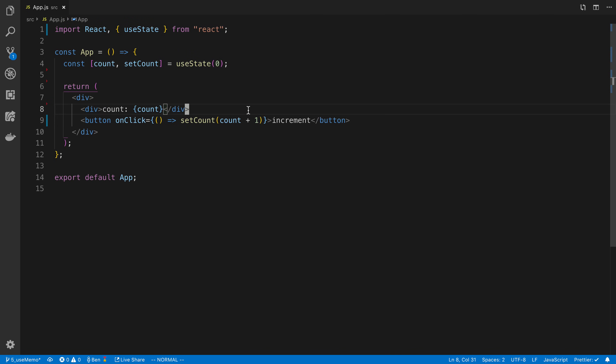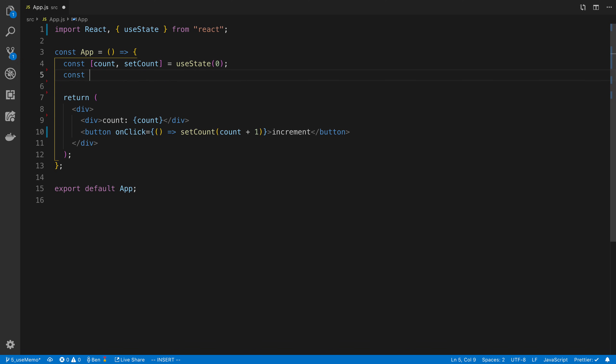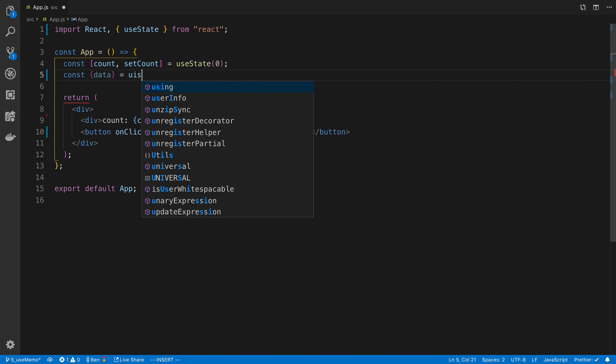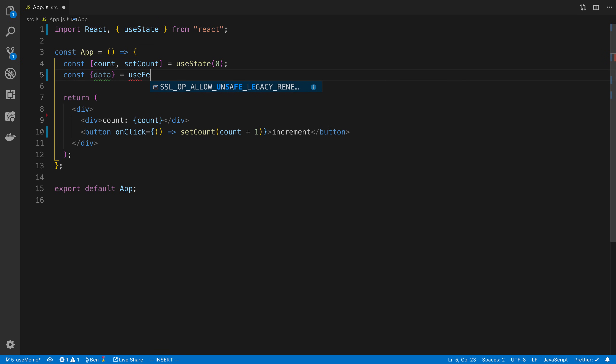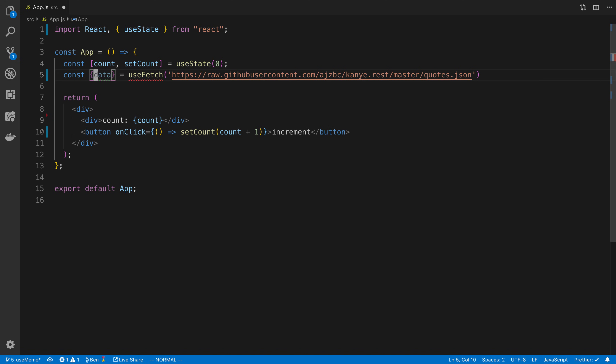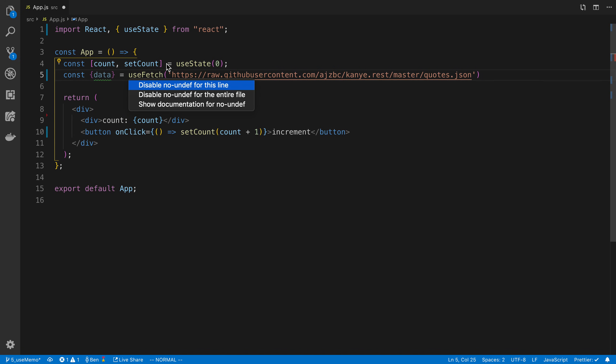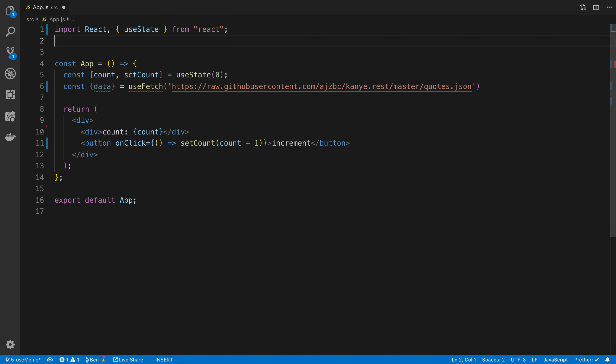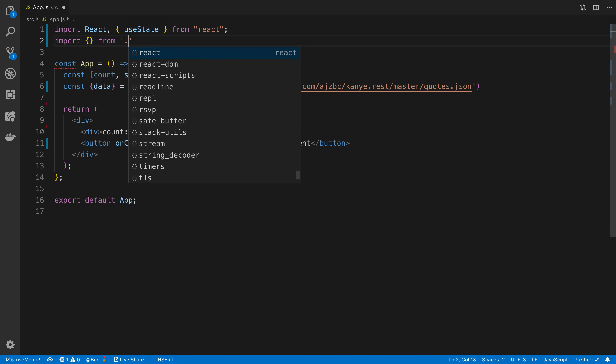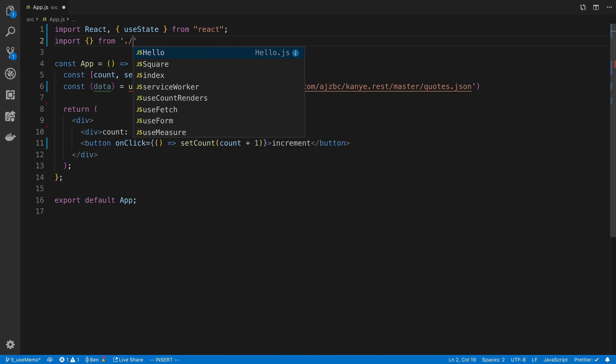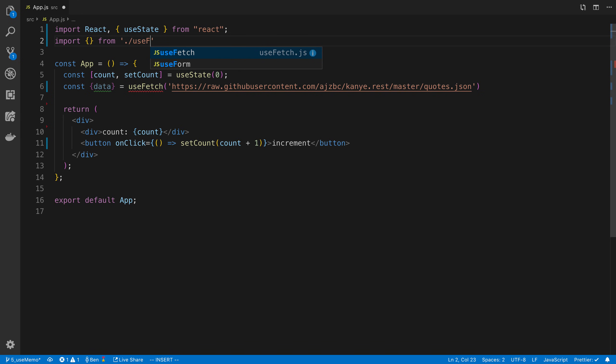We're going to compute the largest word, most number of characters, a single word that he uses in one of his tweets. So we're going to start by fetching that information. I'm going to say const data equals useFetch and pass in that URL. It's not letting me auto import, so I'm going to import from useFetch.